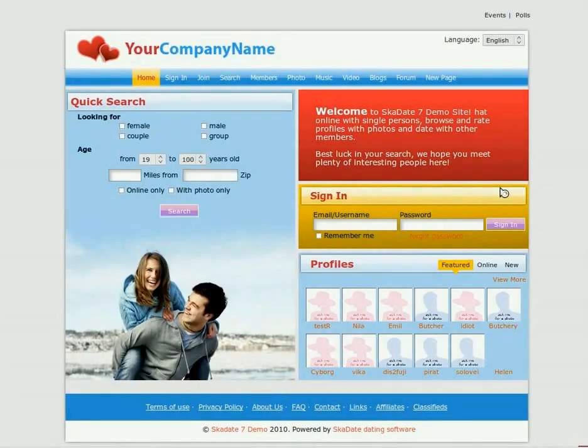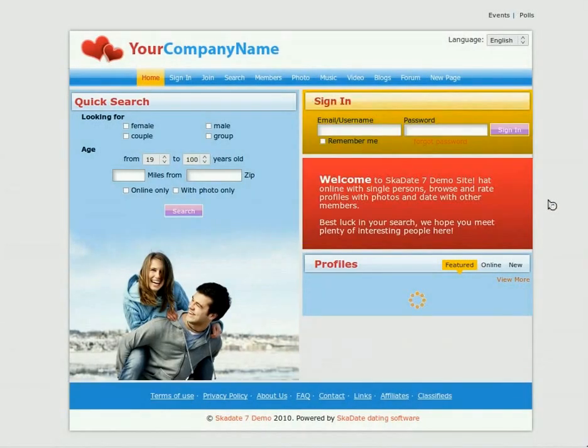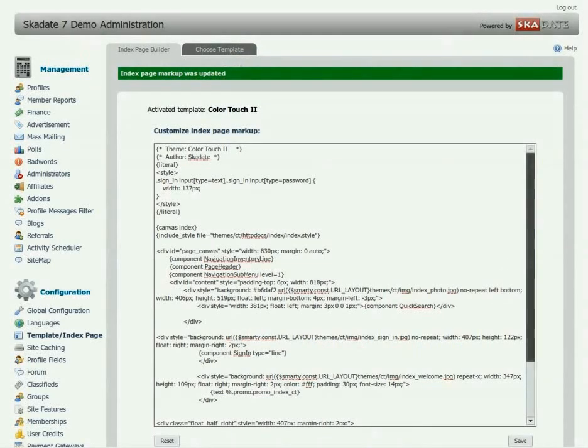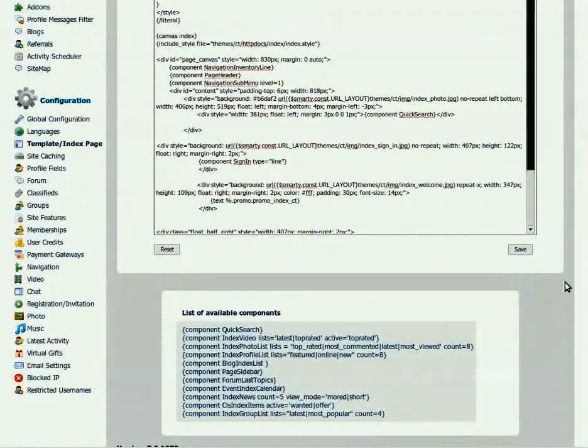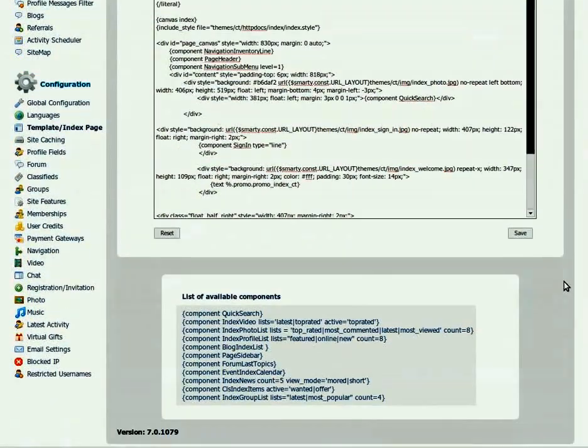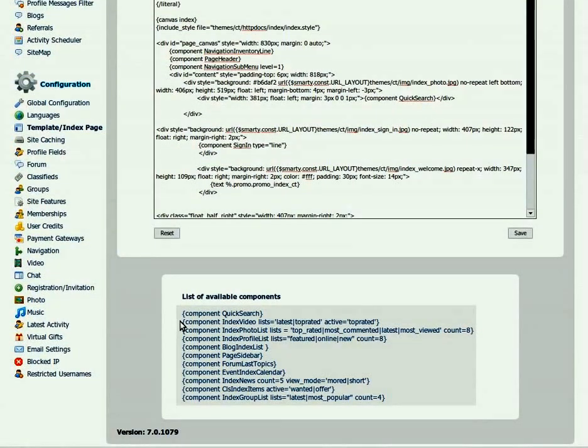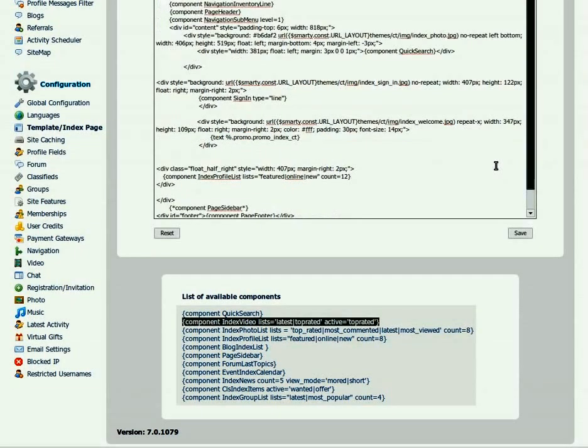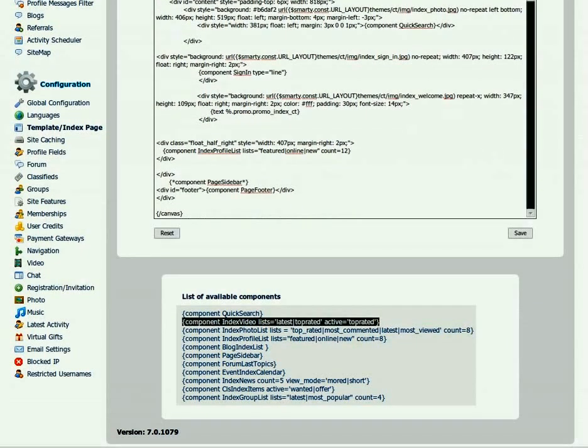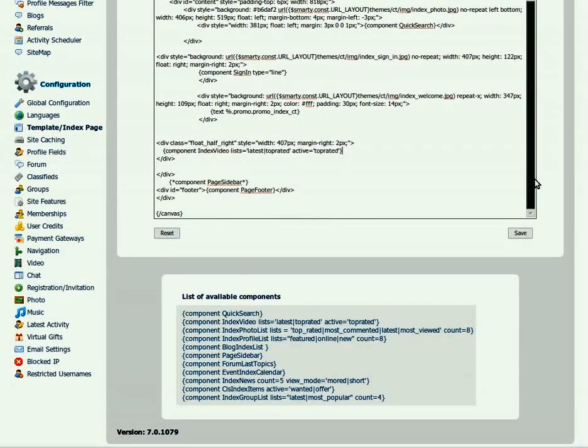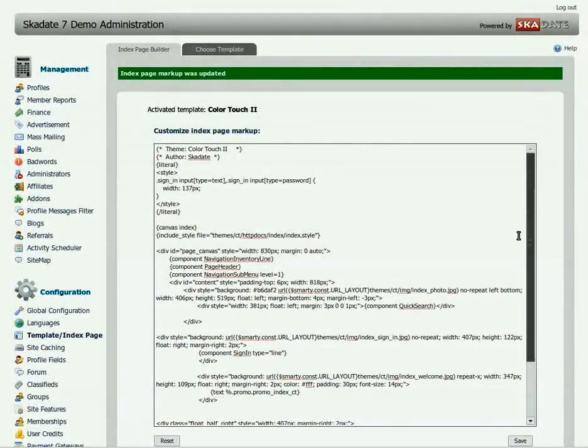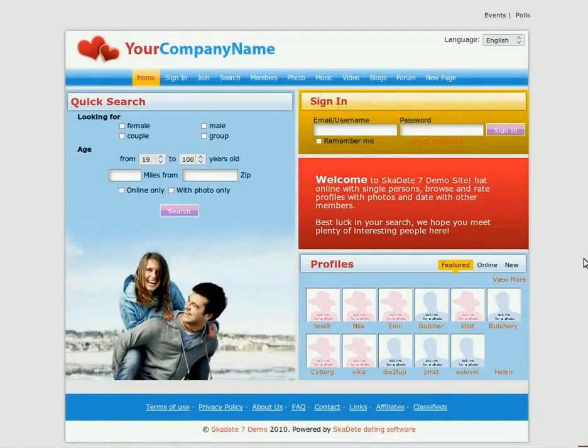Refresh the page. To replace the profiles list with video, find the index video lists component in the list of the available components. Here it is. Copy it and replace the current index profiles list component with the one you've just copied. Click Save. Refresh the page.